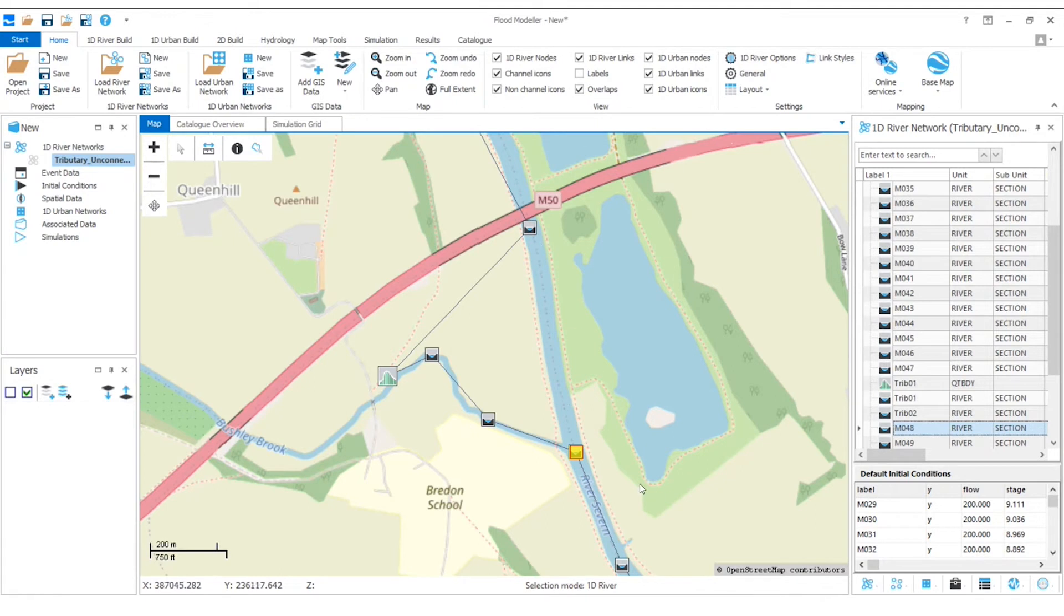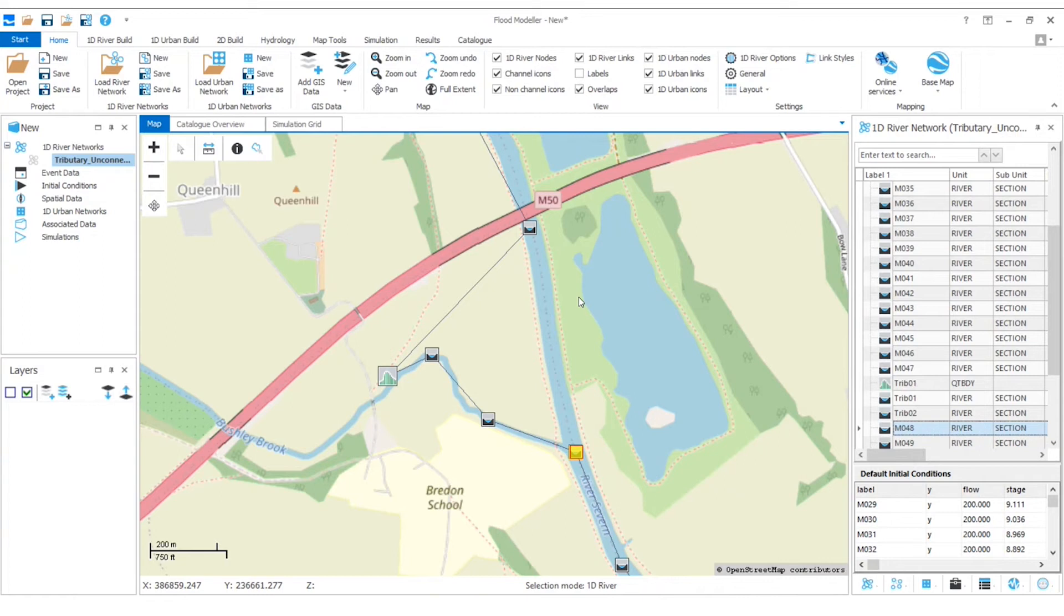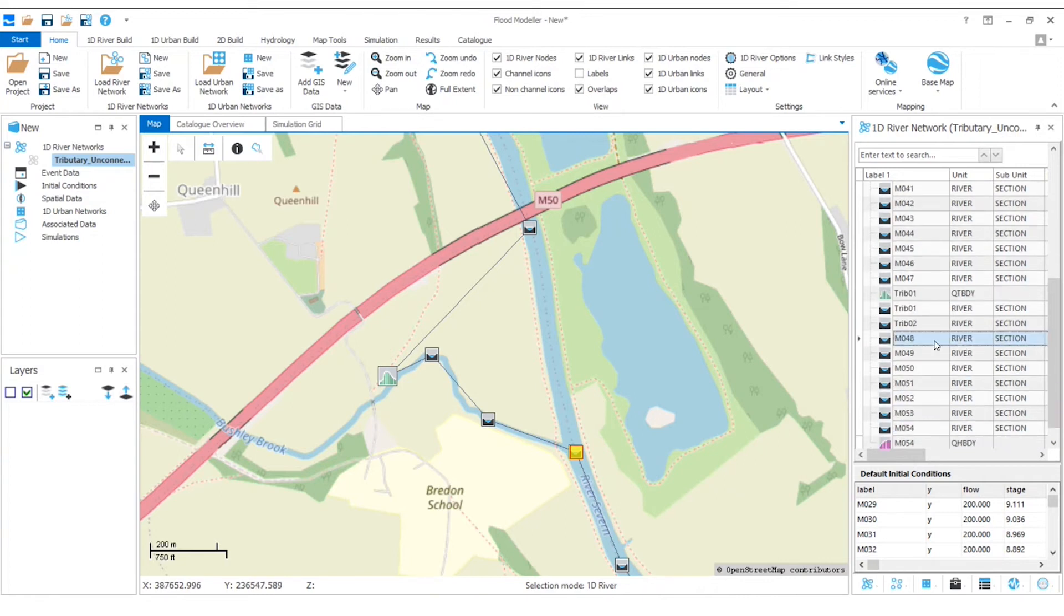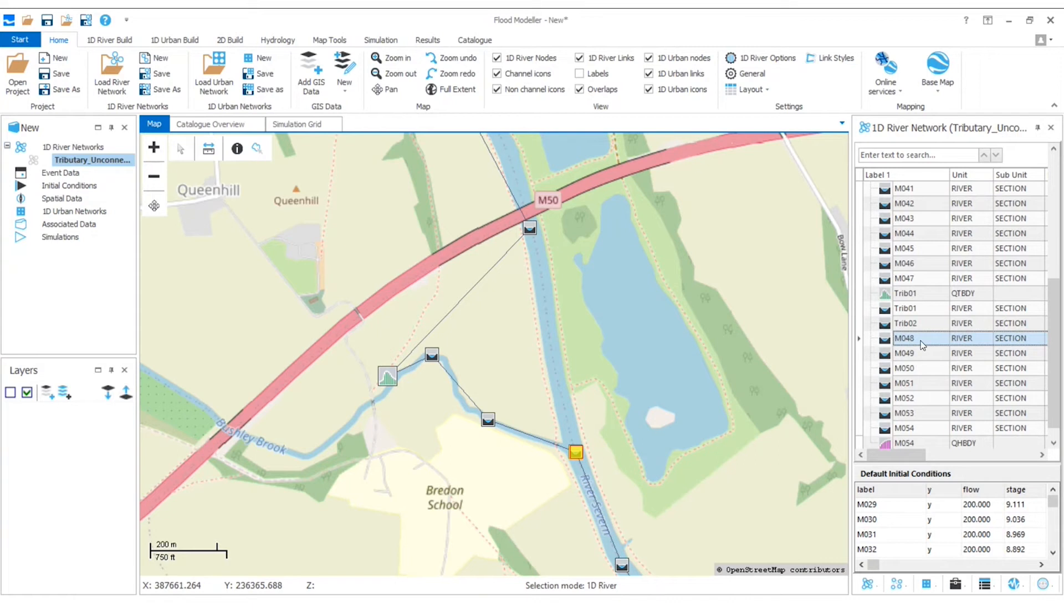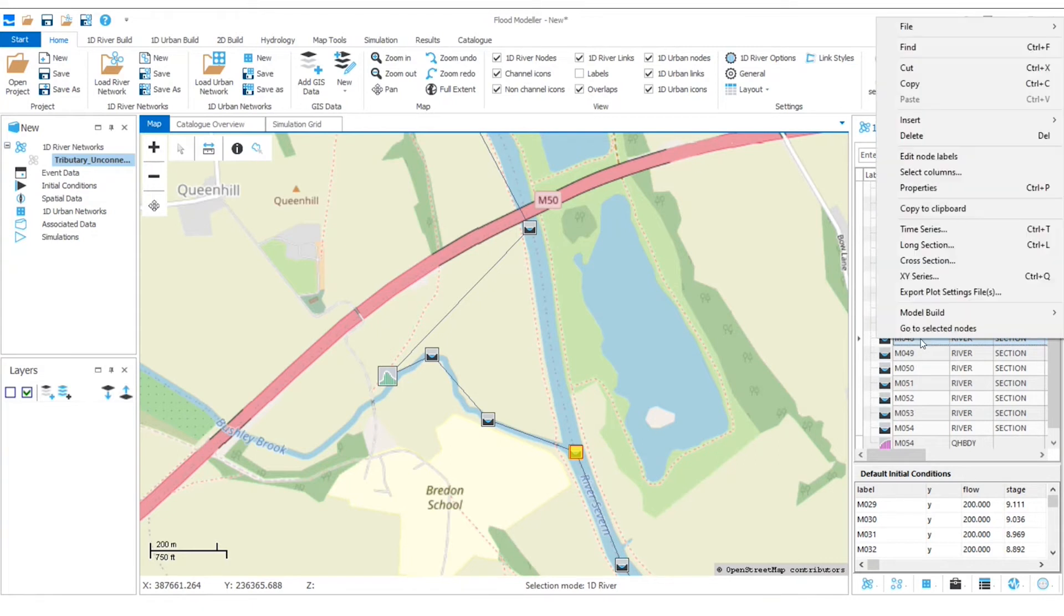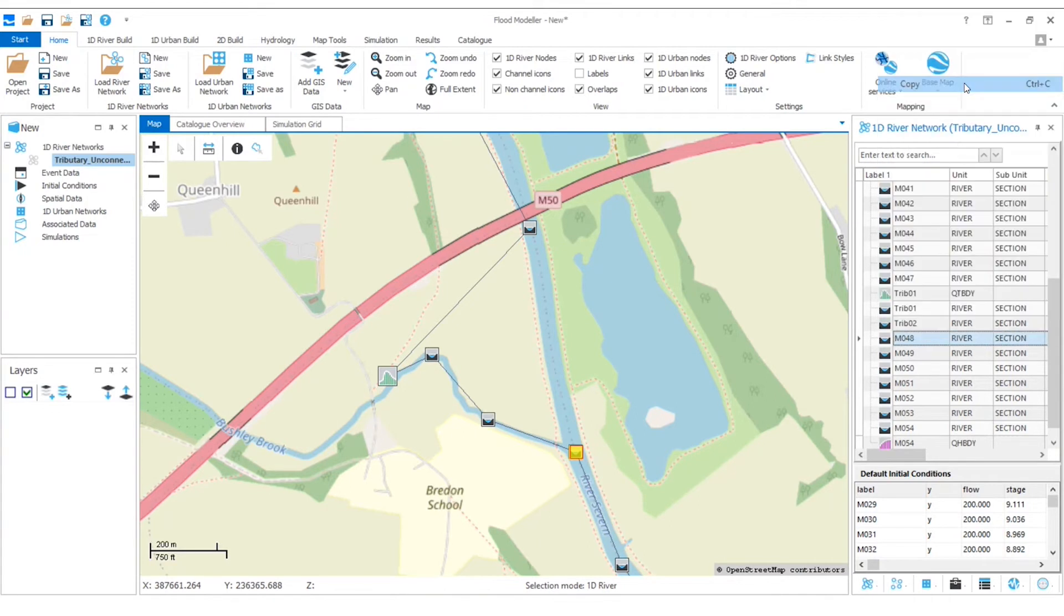We can see at the moment that this isn't connected as we expect it to be. So let's look at how we can connect these reaches properly. Initially in the 1D River network table, we're going to select that river section where the Tributary joins our main reach. So that's this M048 here. I'm going to right click and then go to copy.